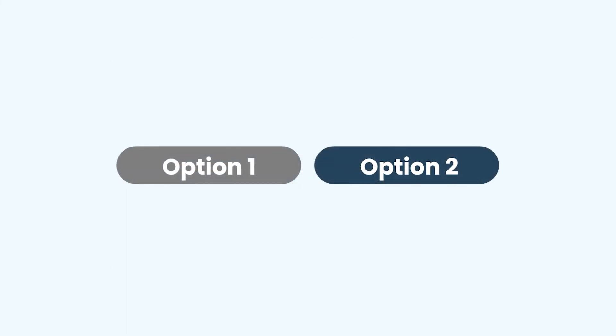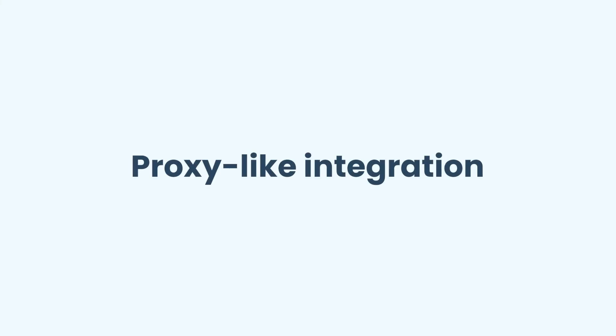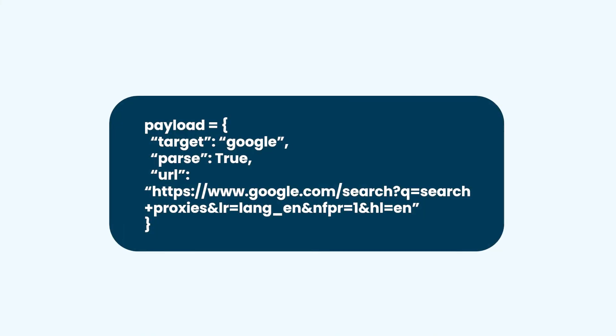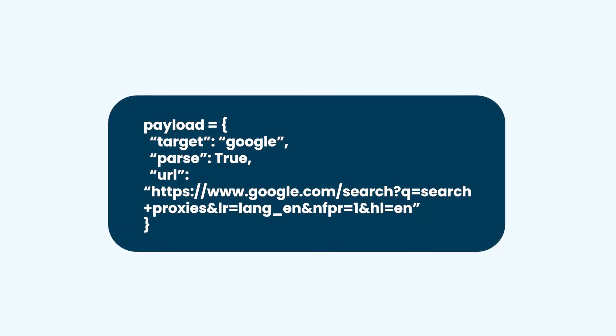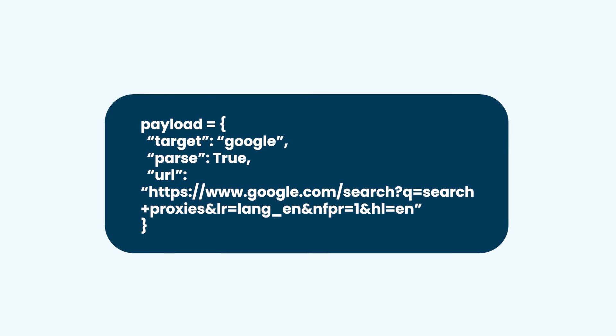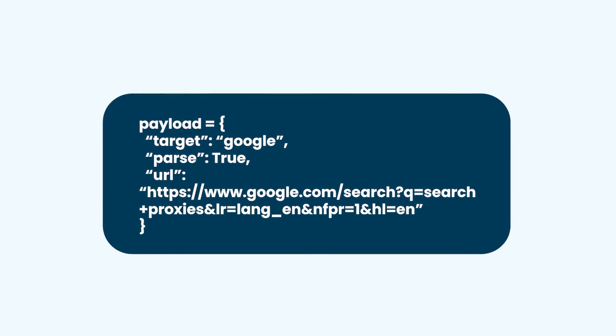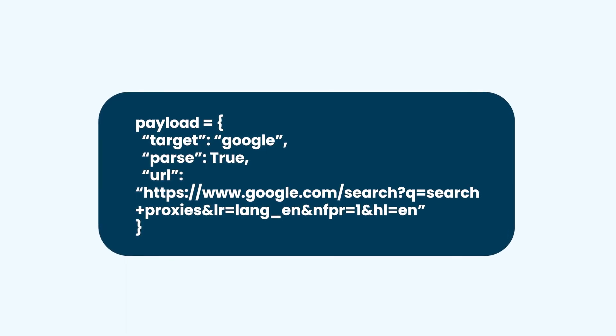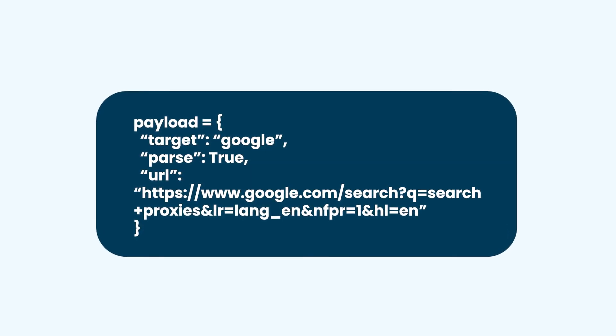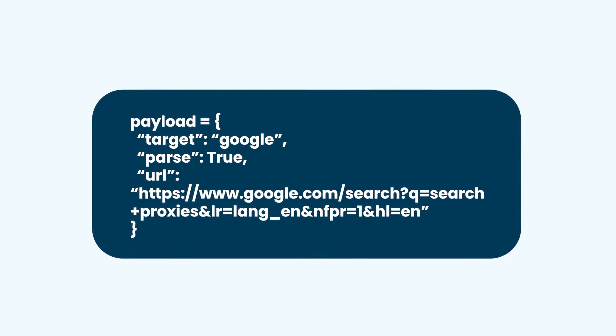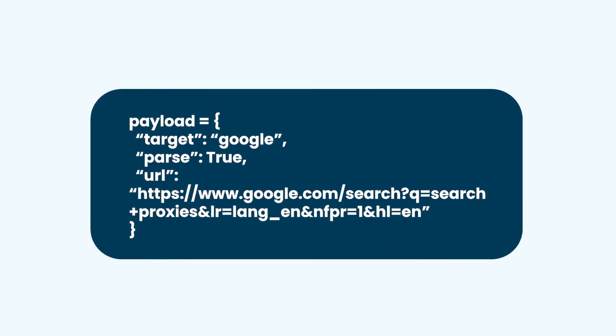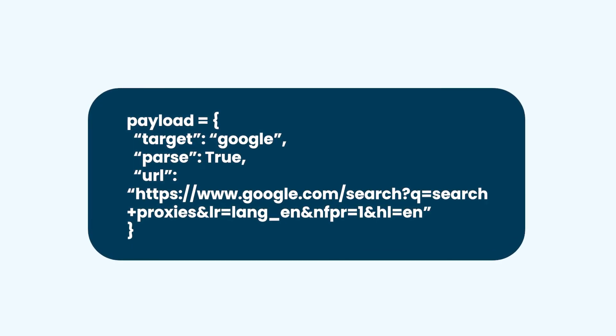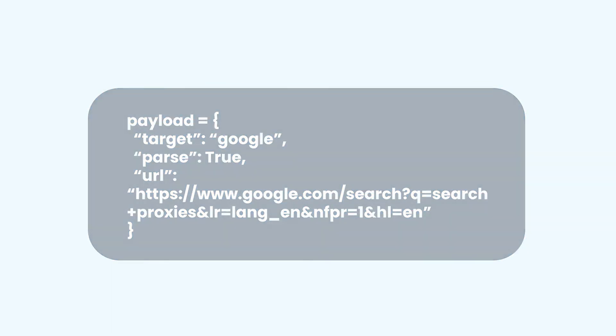The second option is proxy-like integration. This is the best and easiest choice if you have used proxies before. Just replace your proxies with our entry node, send your URLs as usual, and we will take care of the rest. If you like, you can send some additional preferences in your request headers too.